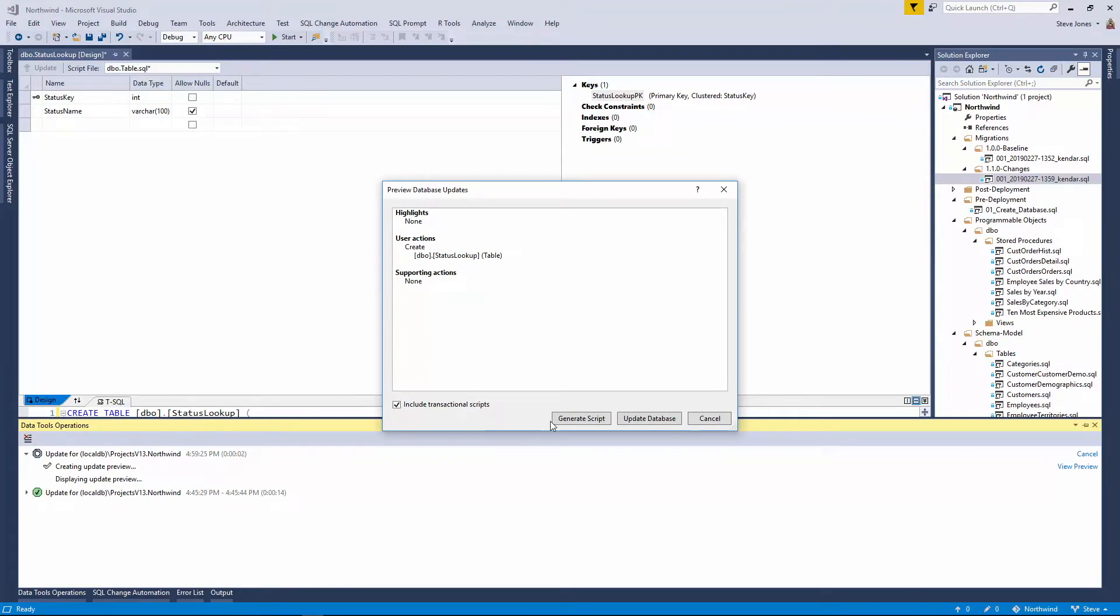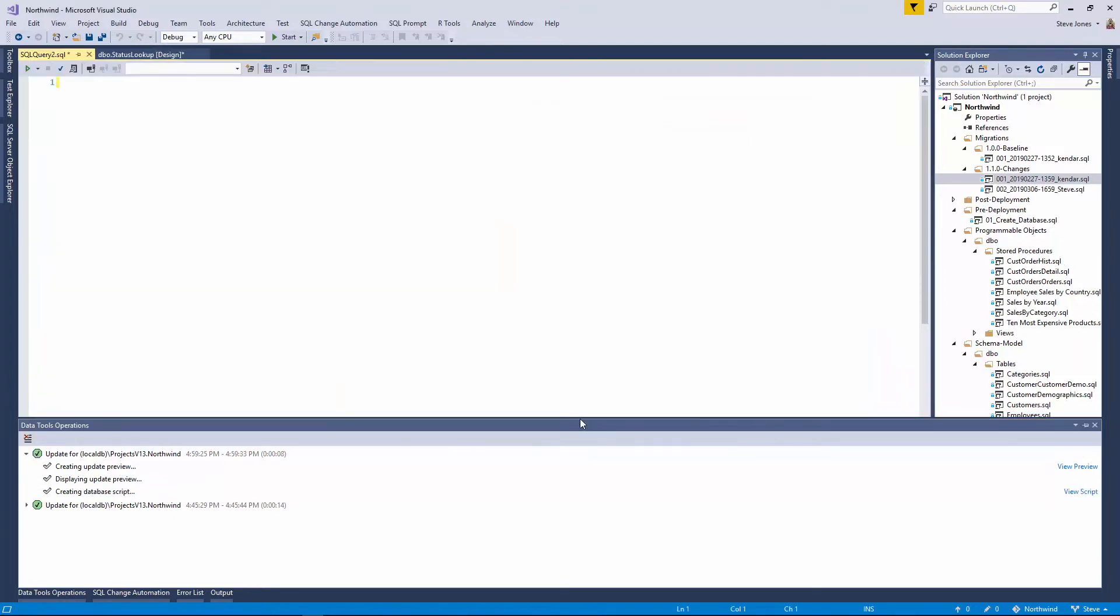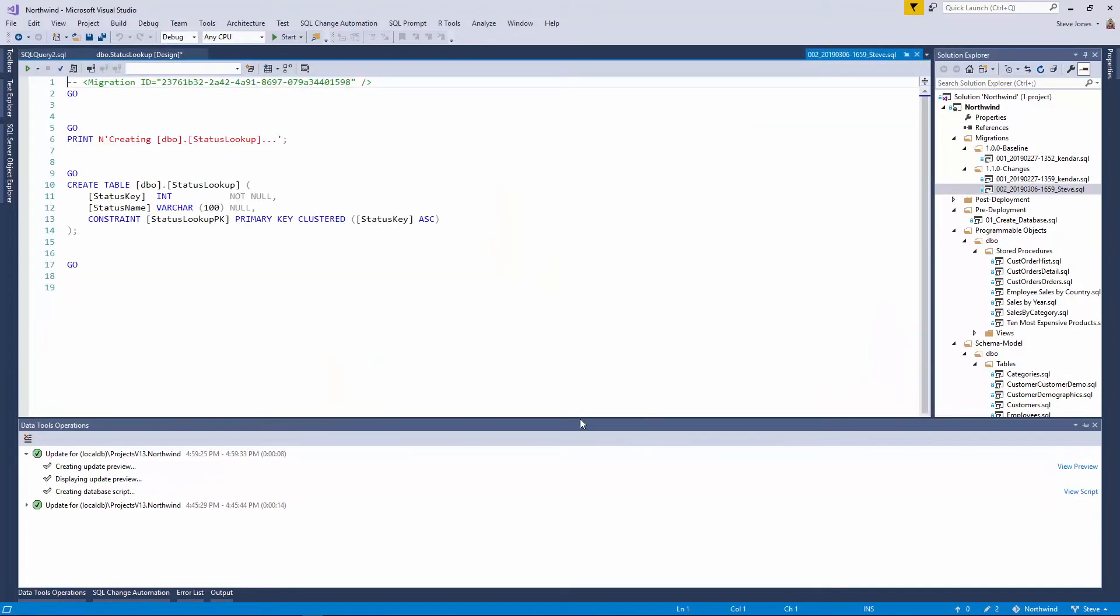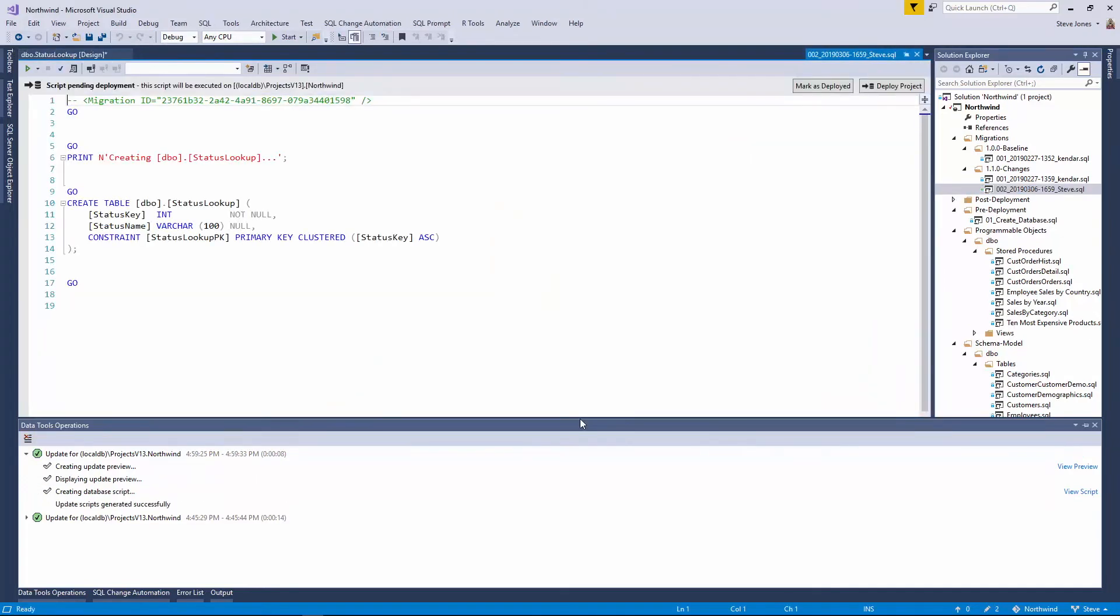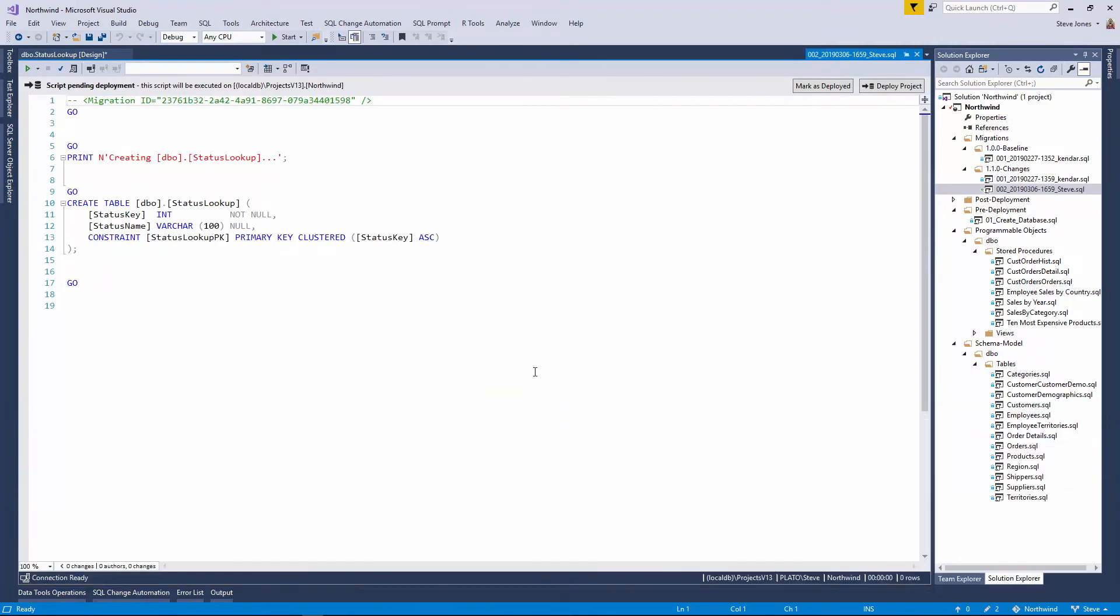So let's update. Now, you'll notice I have two options here, generate a script or update the database. I can do either one of those. They both work fine. I tend to like generating the script before I change the database, but that's just me. When I do that, what happens is a second migration script is added to the latest folder, the 1.1 folder.